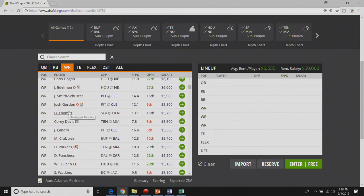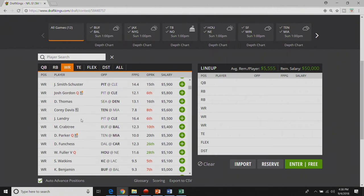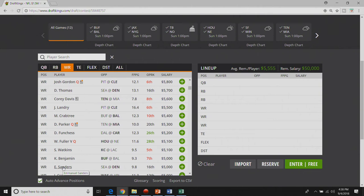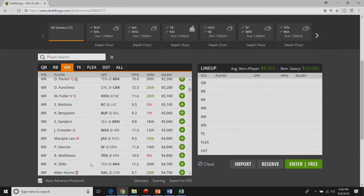I like Demaryius Thomas but I really think the guy that you want to play from the Broncos is Emmanuel Sanders. I think Emmanuel Sanders will be the number one through targets and receptions this year. I think he has a big year and I think he has a big game here against Seattle at five K.